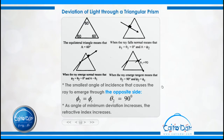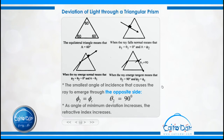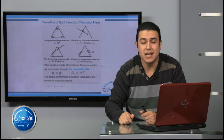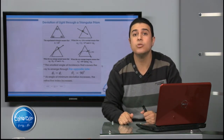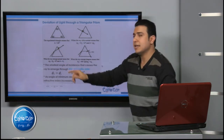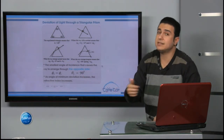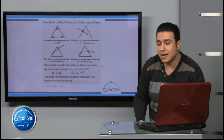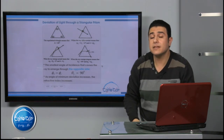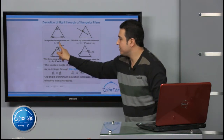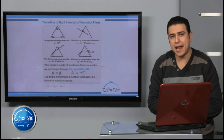In the third case, when the light ray emerges normal from the triangular prism, it means φ₂ = θ₂ = 0. Since A = θ₁ + φ₂ and φ₂ = 0, we get A = θ₁. That's the third case.